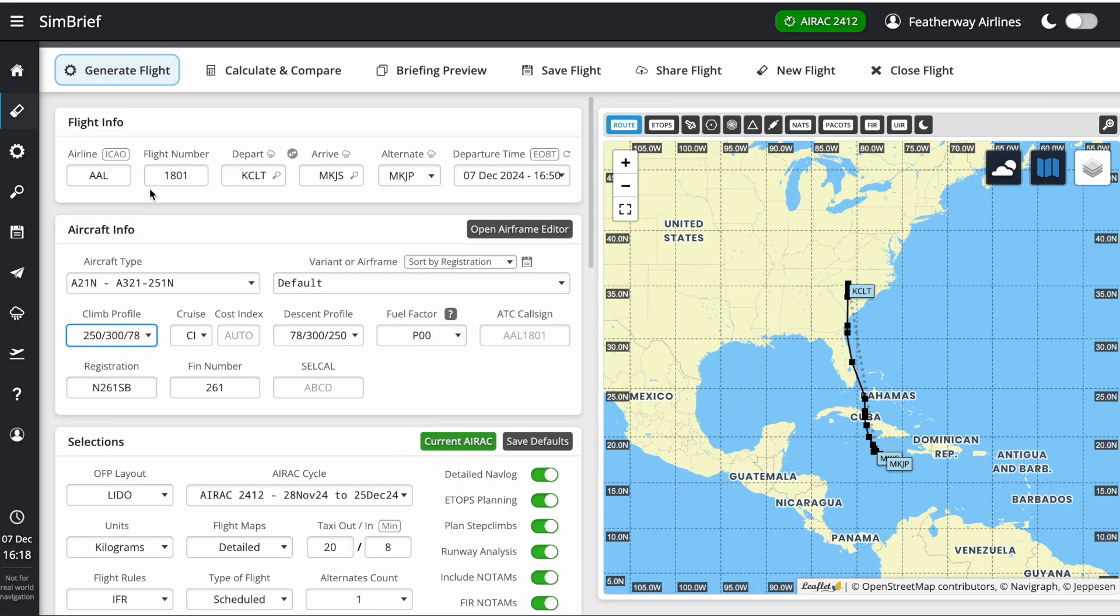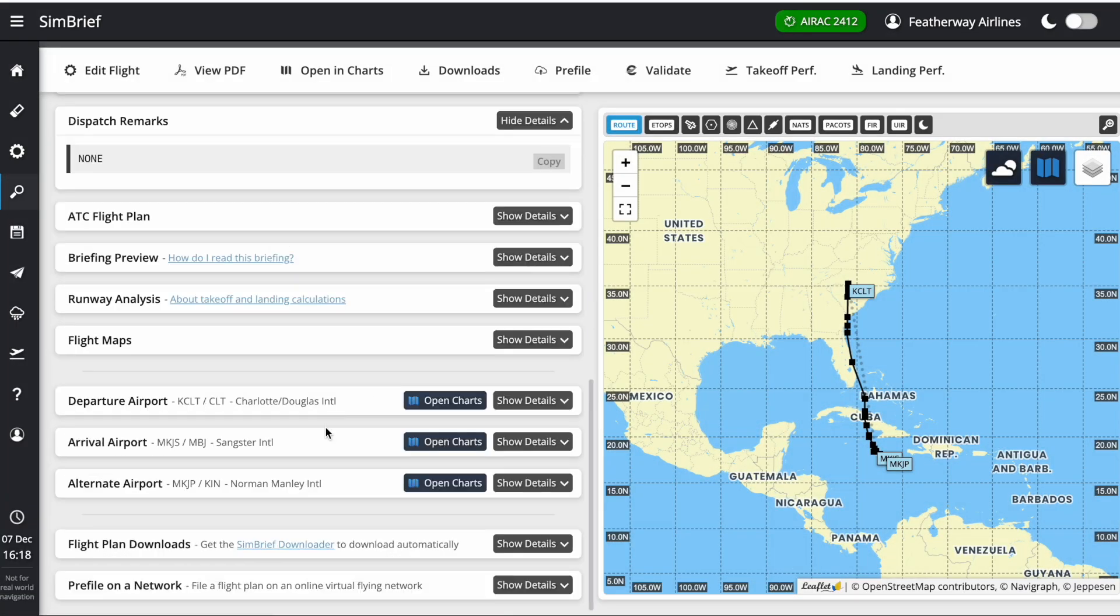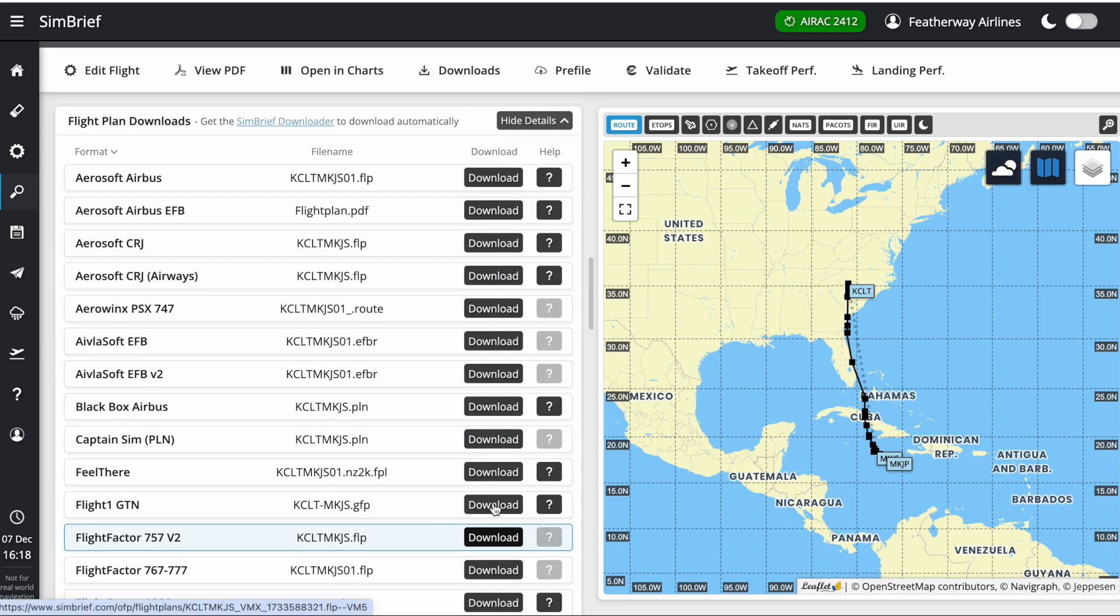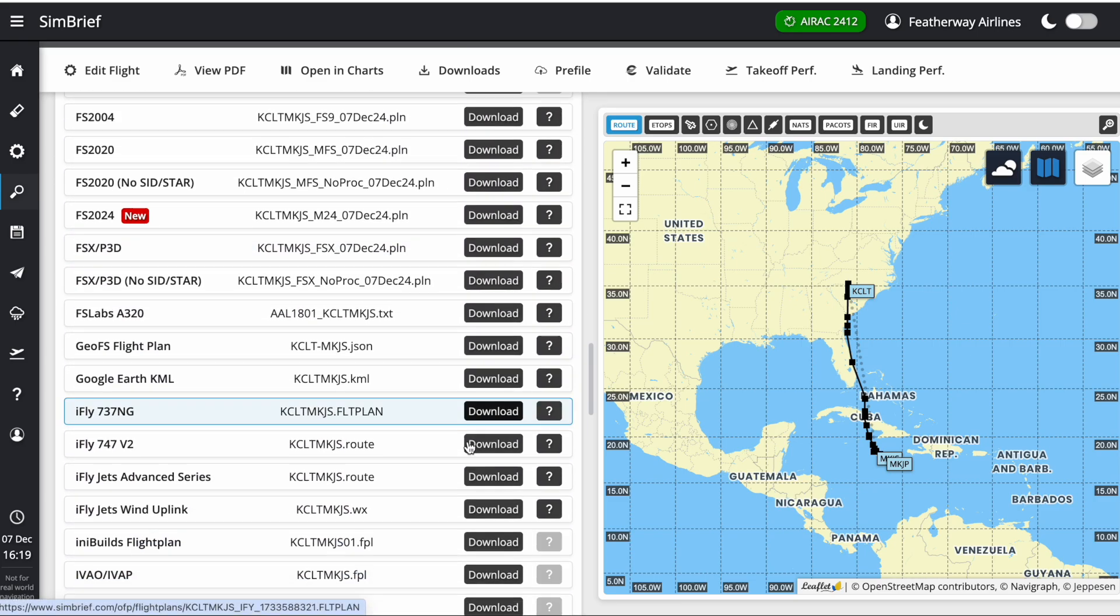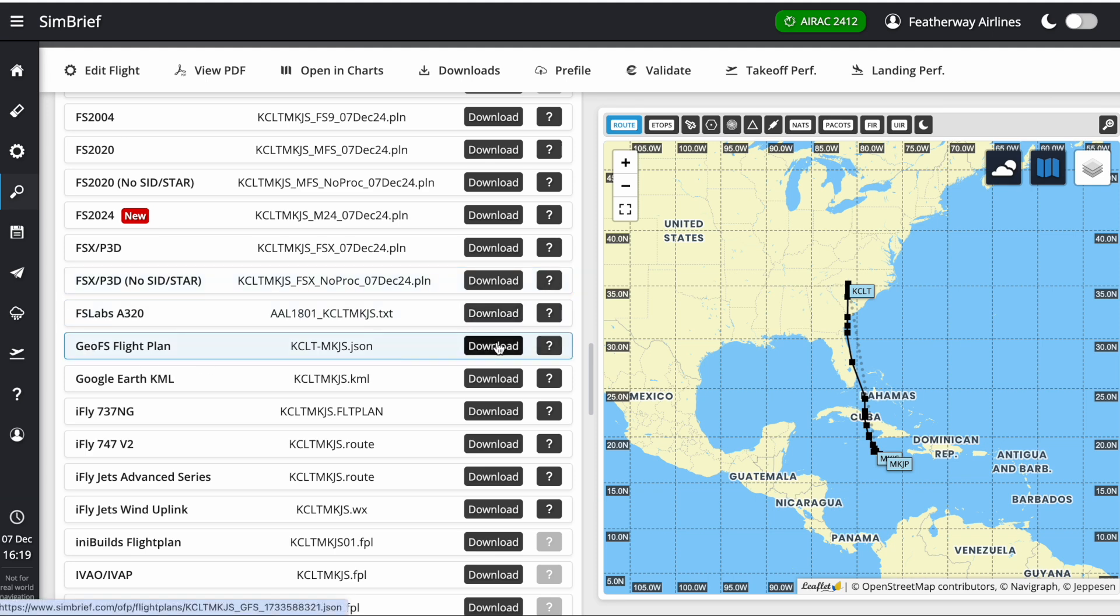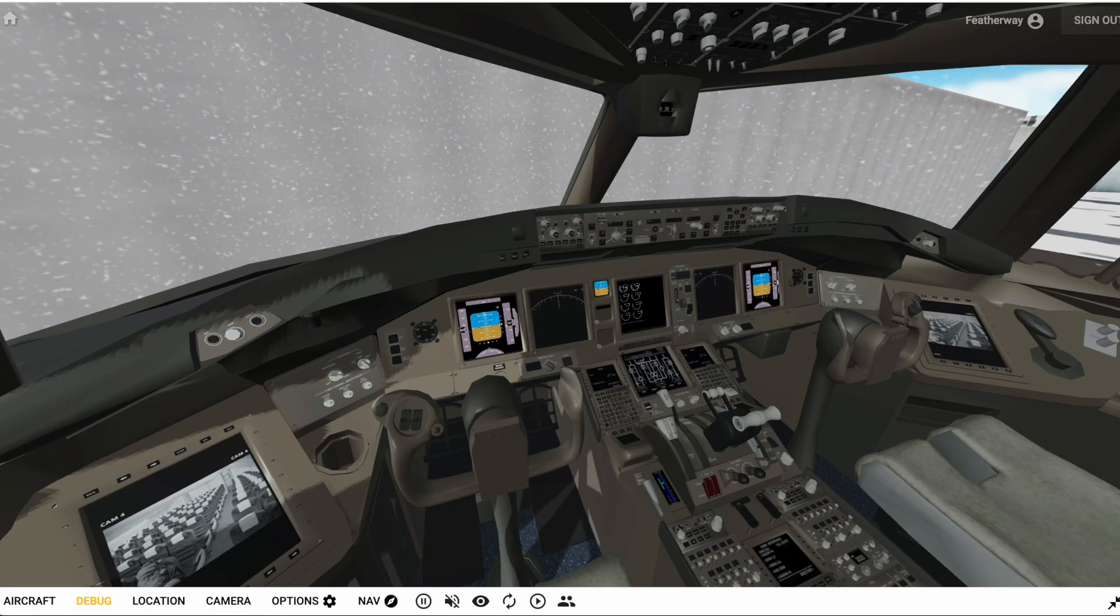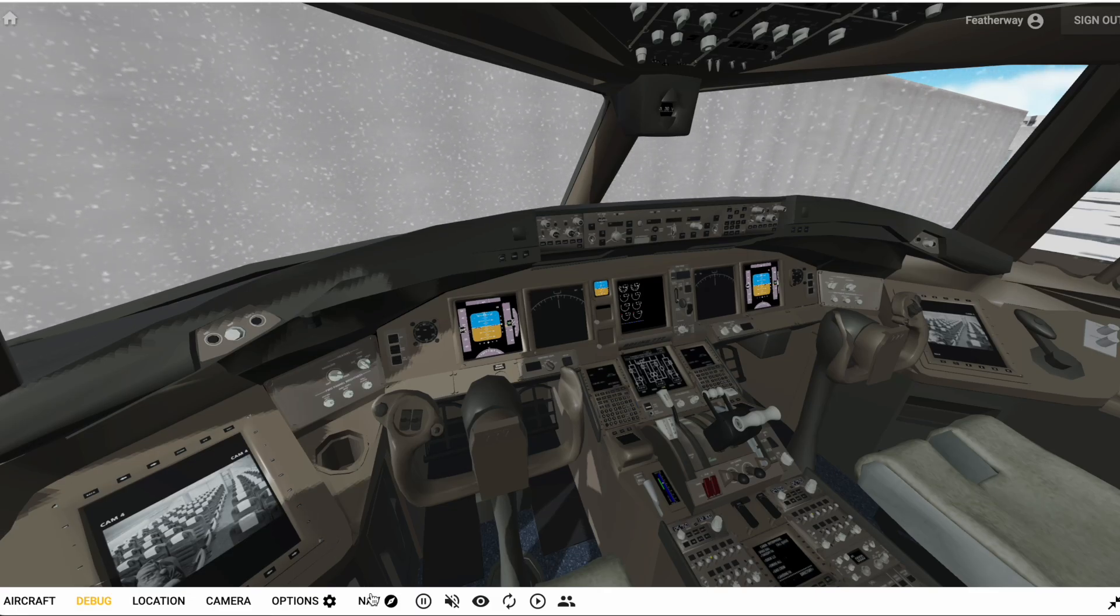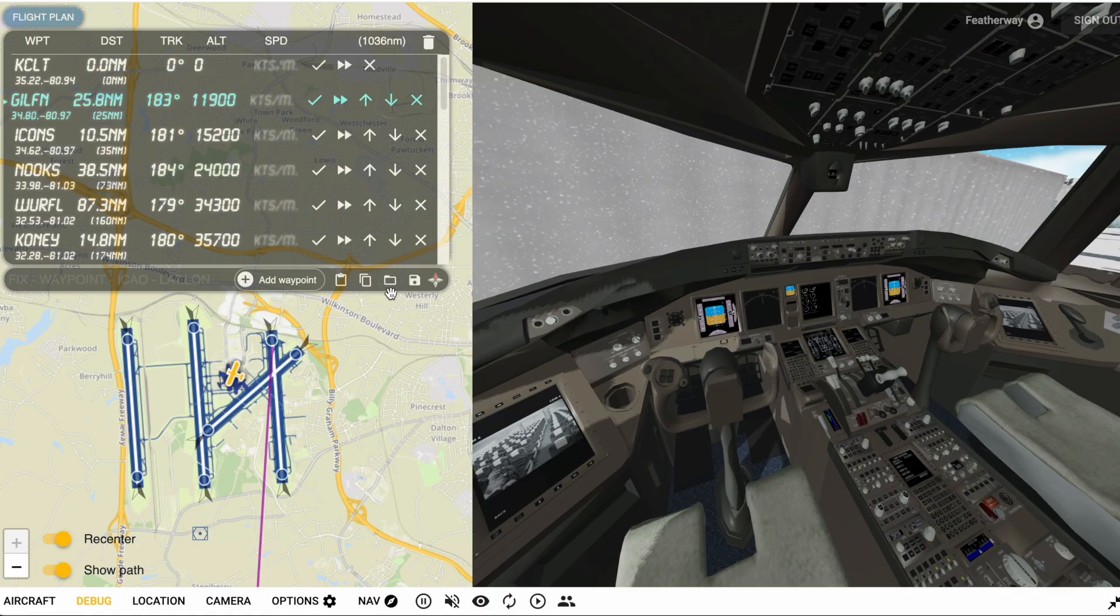There are two ways you can get this into GOFS. First, you have to click generate flight. Now if you come down here and expand the flight plan downloads, you can scroll down and look at the GOFS flight plan. Click download and it'll download the JSON file where you can go into GOFS, go to nav, and upload it in the FMC.